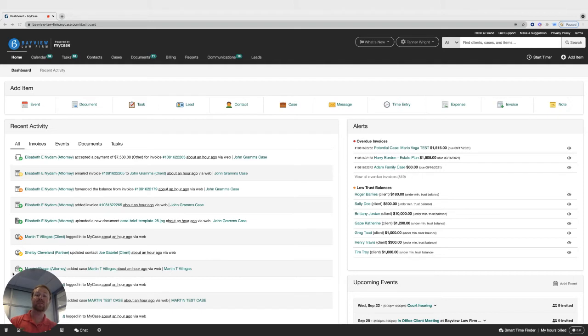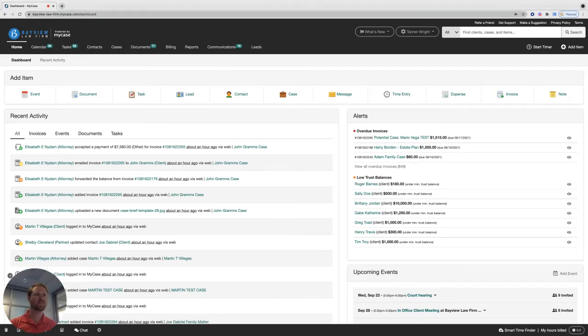By running this report, you can always keep track of which cases owe your firm money and how much. Here's how it works.